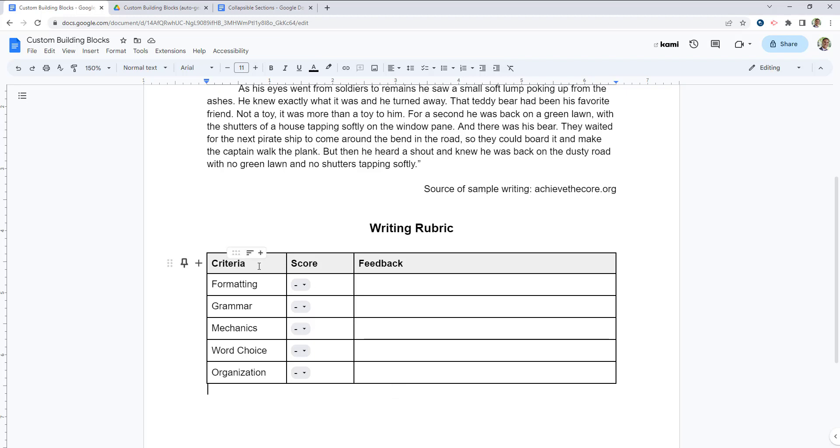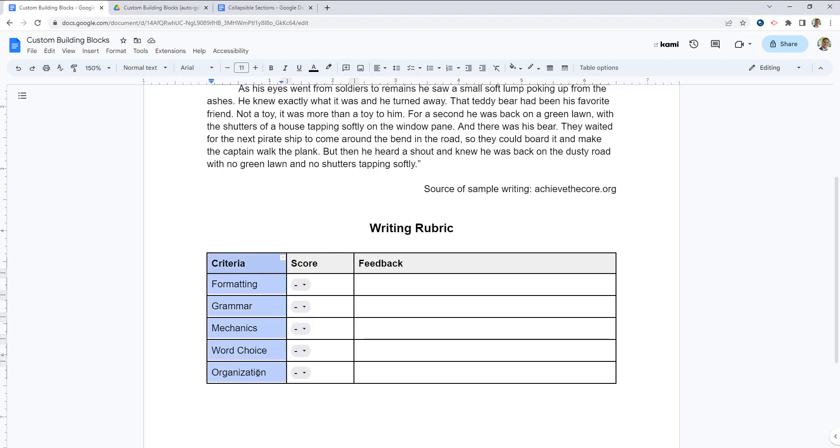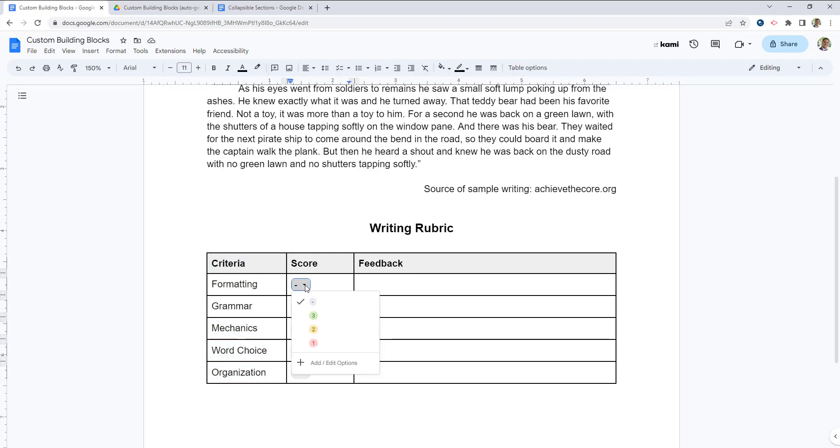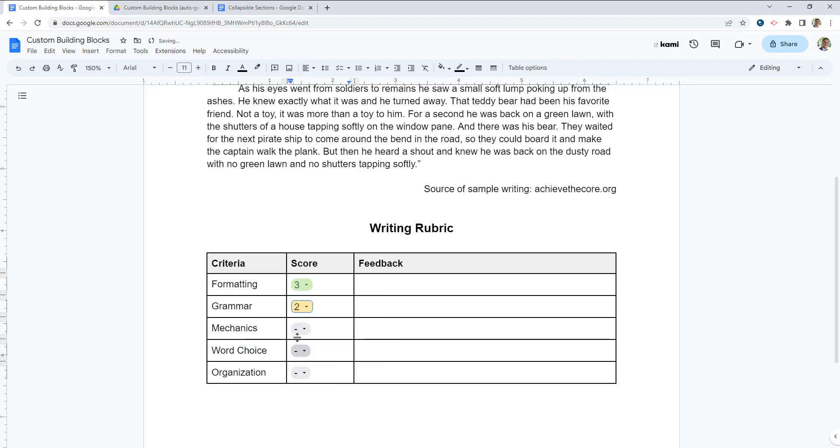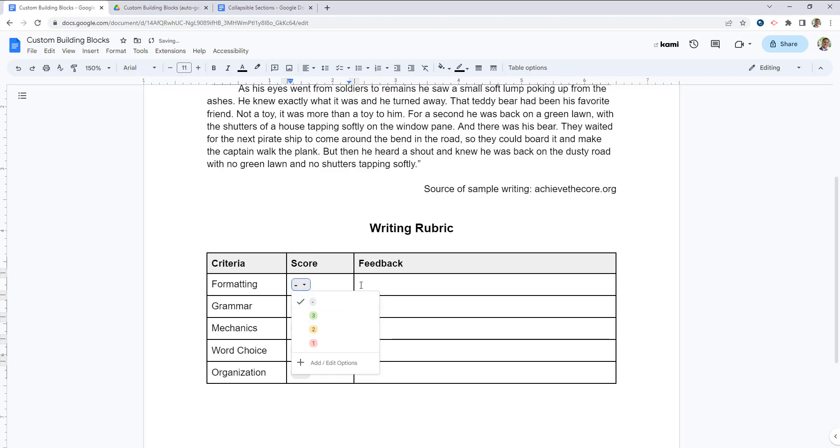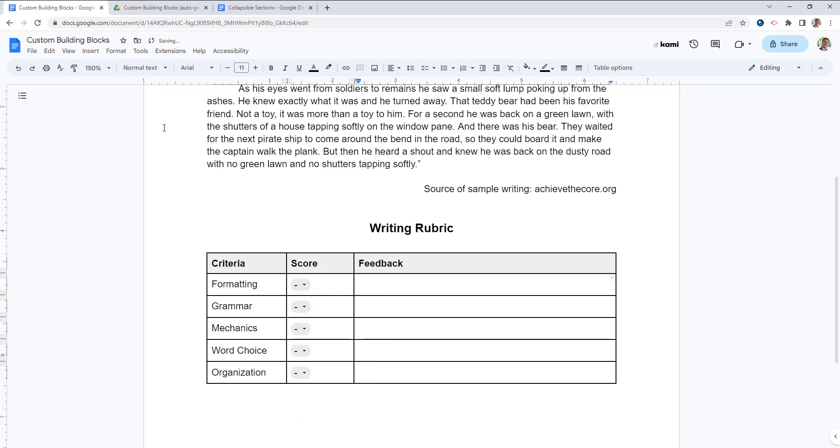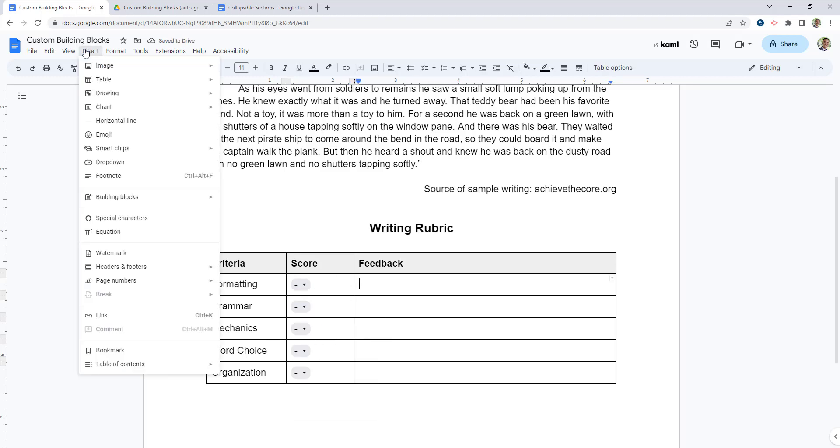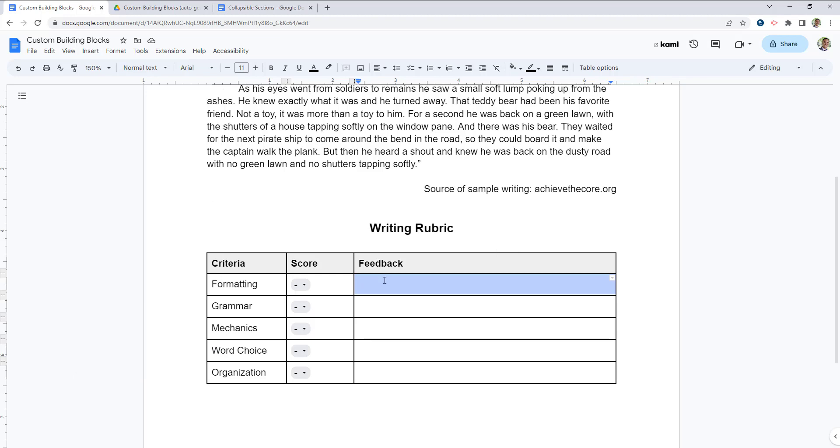In this rubric, I just created a simple table. I put my criteria on the left. For the score column, I used the new dropdowns feature in Google Workspace so that I can actually give students colored values for their scores. And those dropdowns can be found in the Insert menu, and then dropdowns here if you would like to add those.